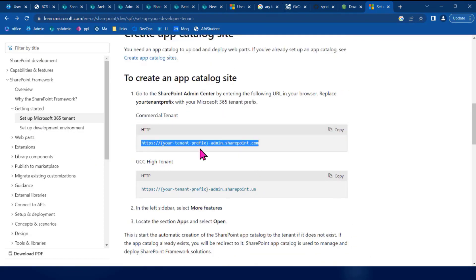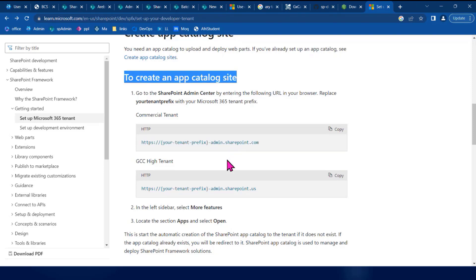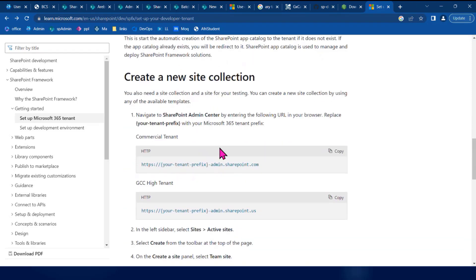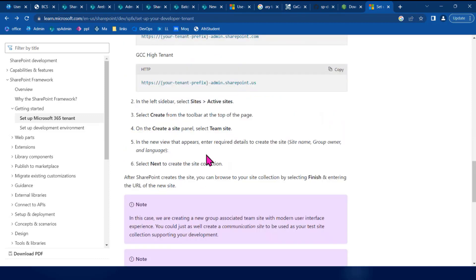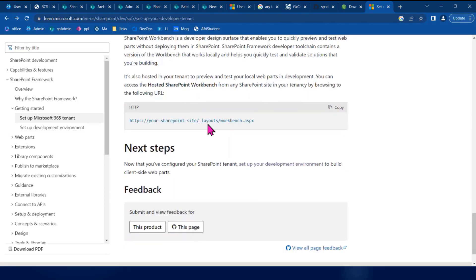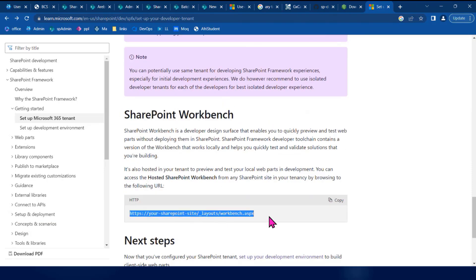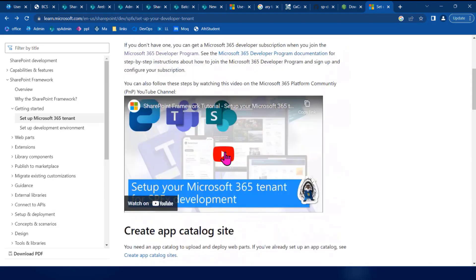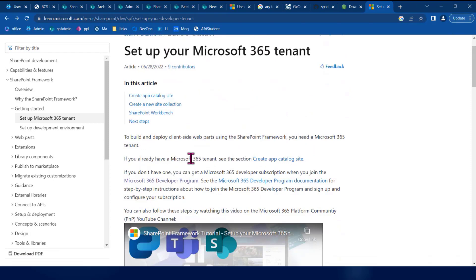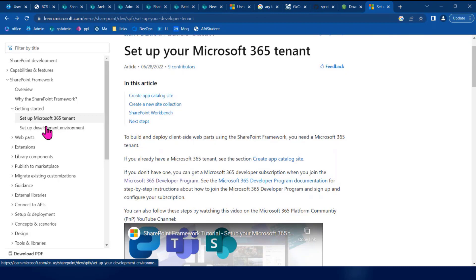We need an App Catalog in the Admin Center. By default, you can create a website or site collection. You can set up a development environment in Office 365.